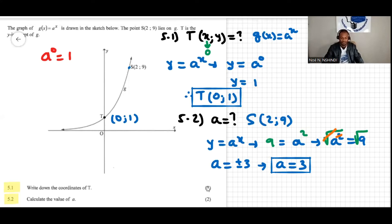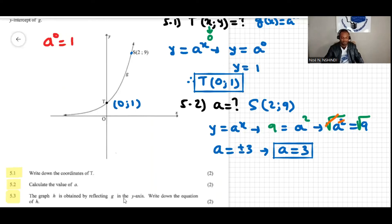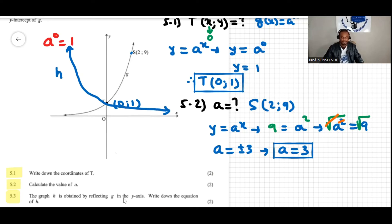The next question is 5.3. The question says: the graph of h is obtained by reflecting g in the y-axis — write down the equation of h. Reflecting in the y-axis means the same graph but flipped, so this is the graph of g reflected to the y-axis, which is the graph of h.